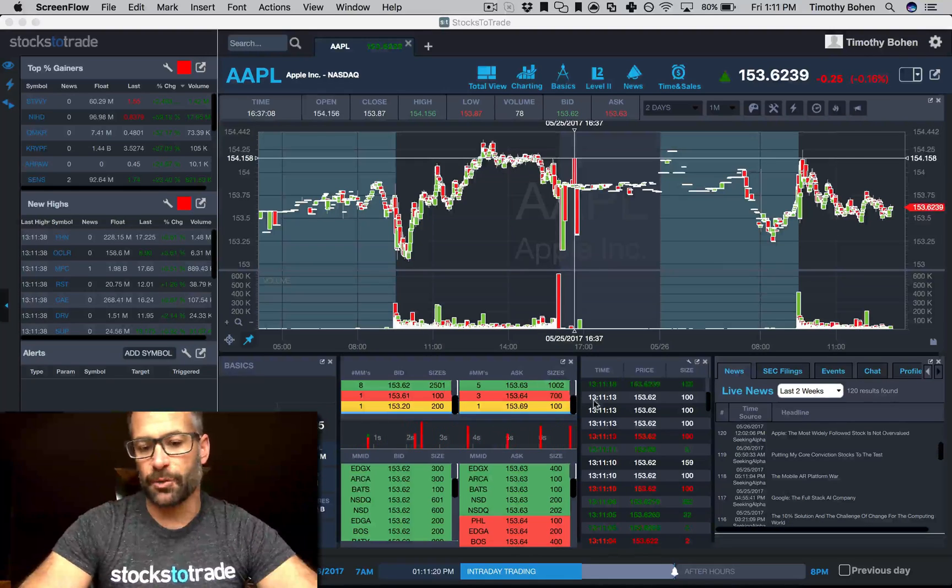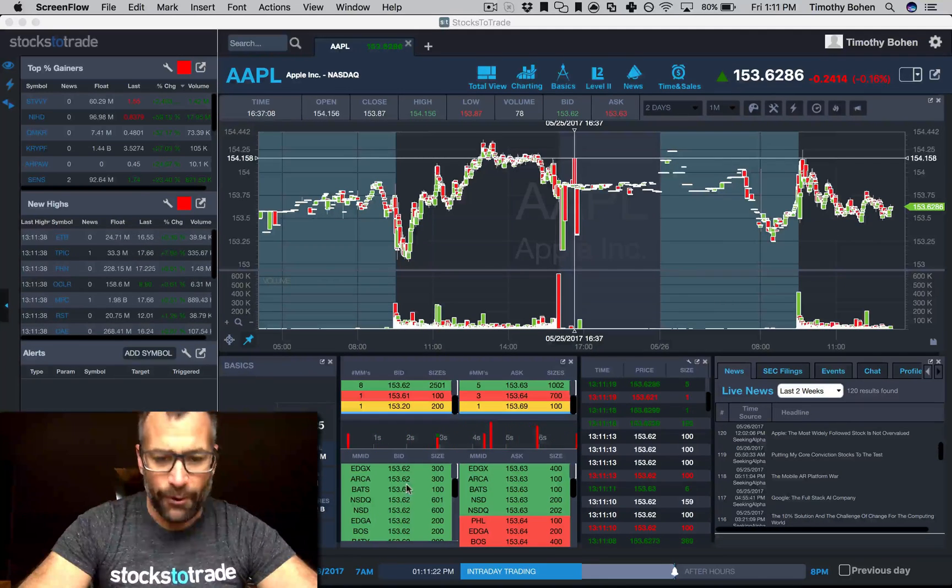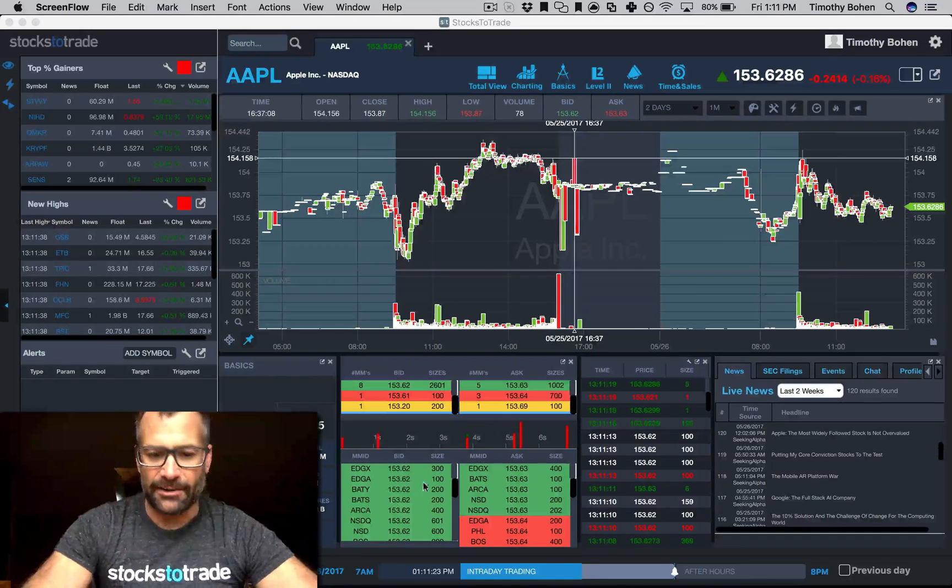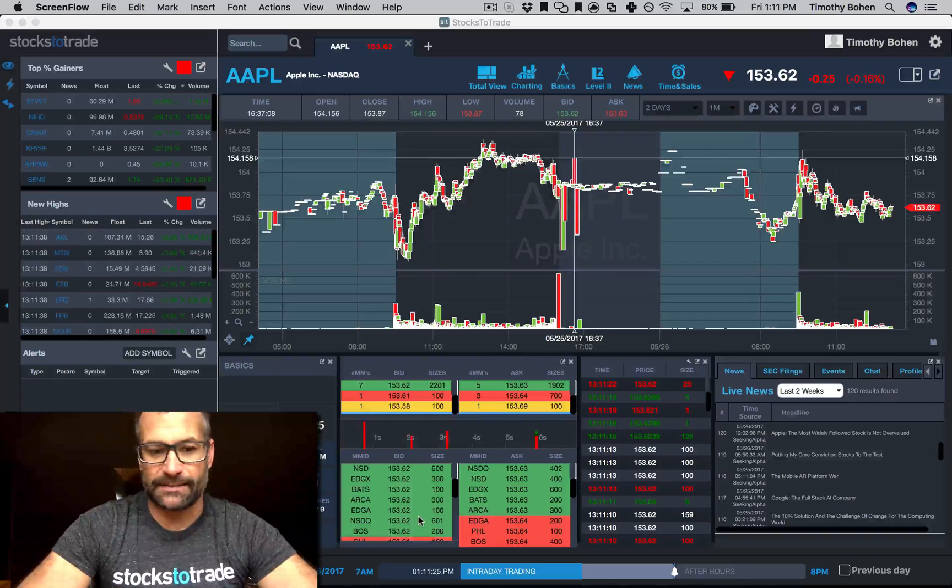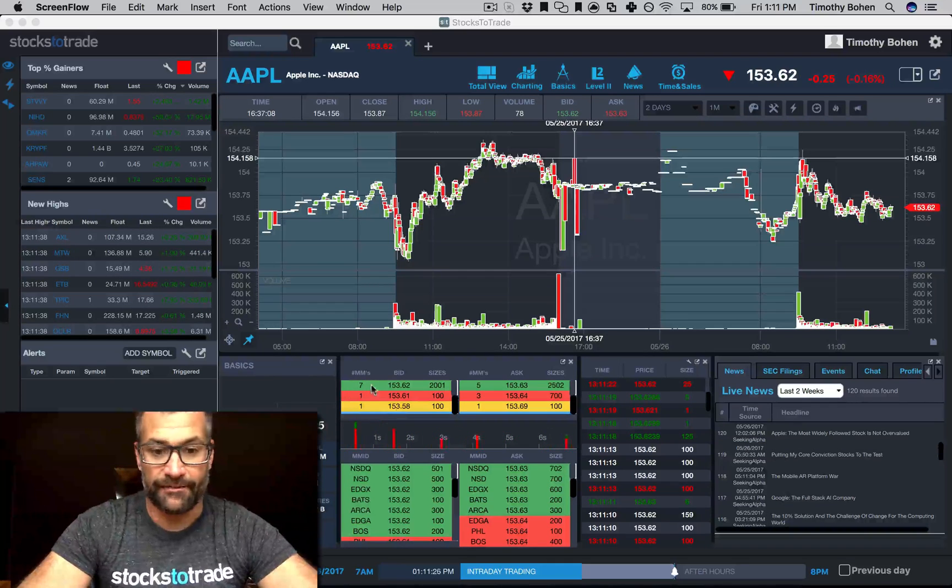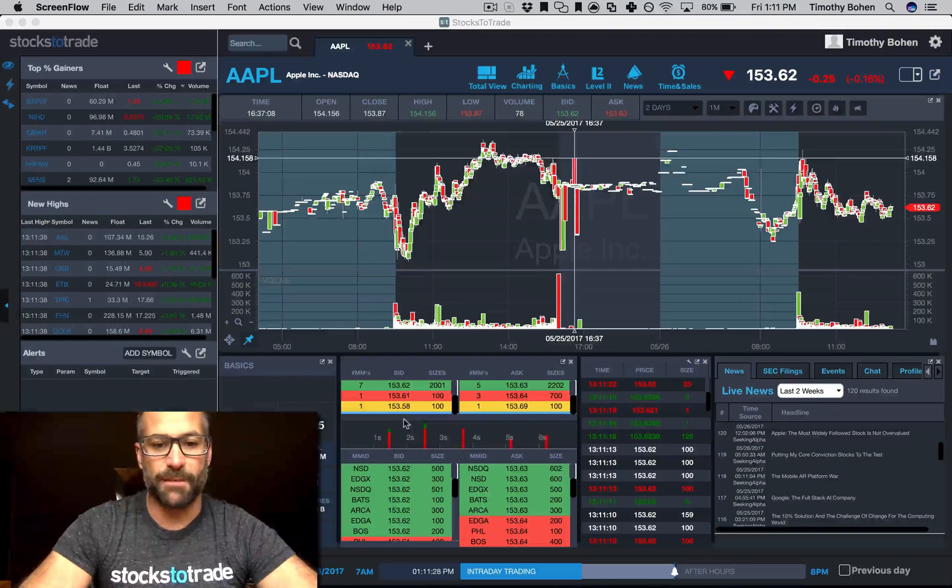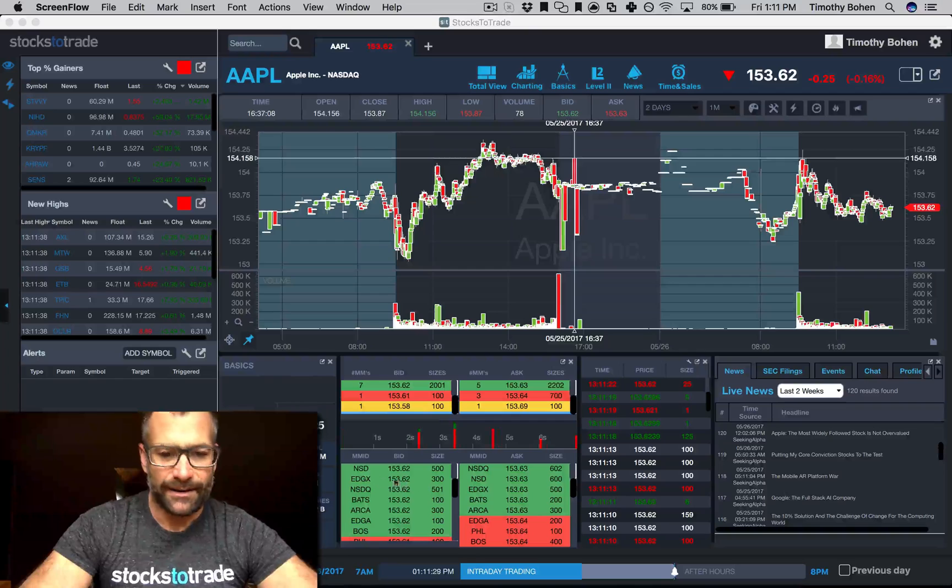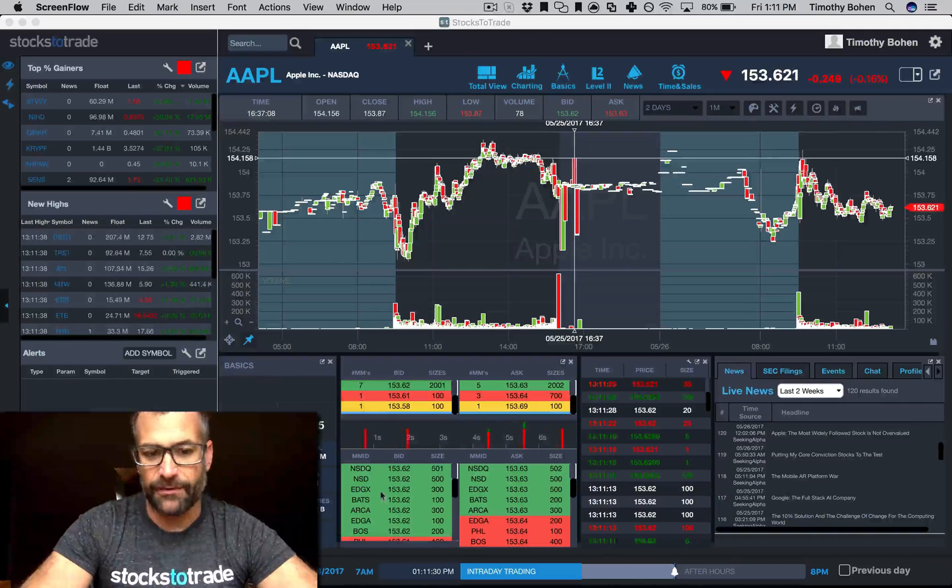Then the total cumulative size without having to sit here, especially like a stock like Apple that has seven, eight, ten plus market makers. You've got to kind of do the math, you've got to track who's coming in and out.